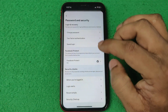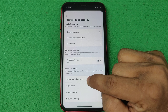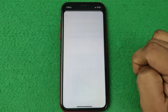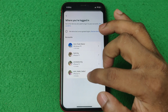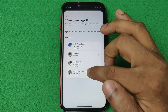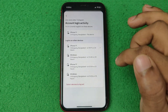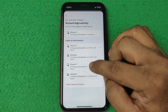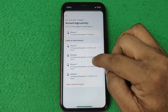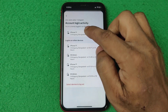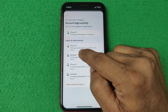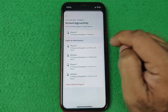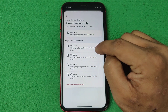It opens another option and here is 'Where You Are Logged In.' Tap on it, and if you have multiple accounts, select your Instagram account. As you can see, it shows all the login devices and locations. For example, it shows iPhone 11, my current location city in Bangladesh, and also the time and date.